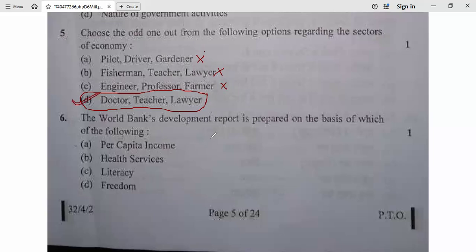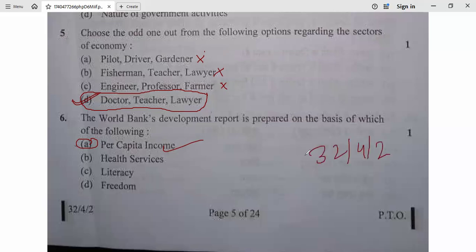Question 6: The World Bank's development report is prepared on the basis of which of the following? It is based on per capita income. So question 6, option A is correct. The set is 32/4/2, Set 2.